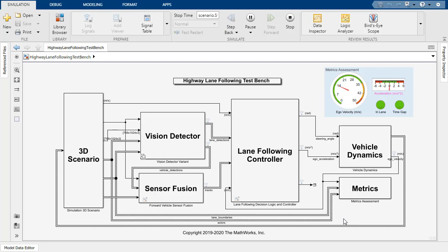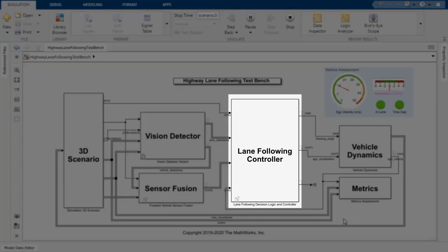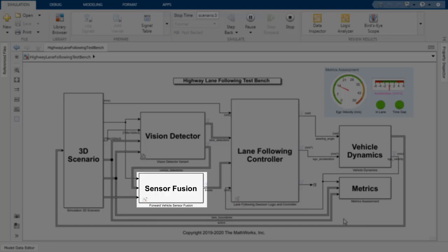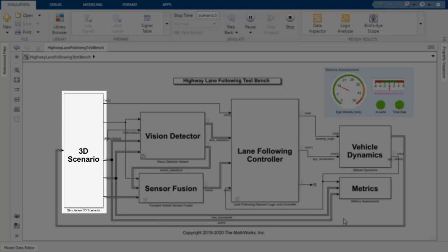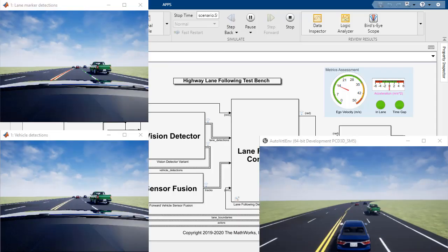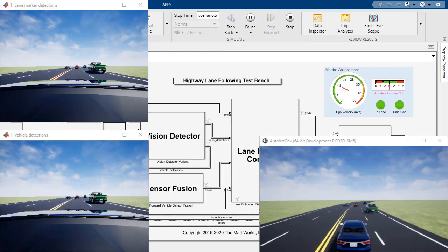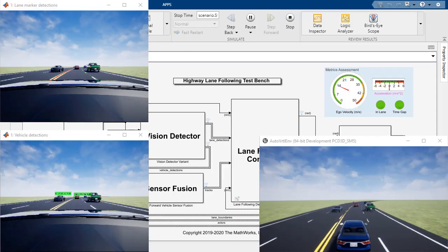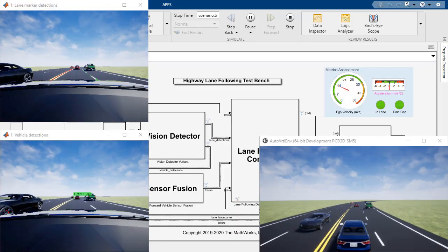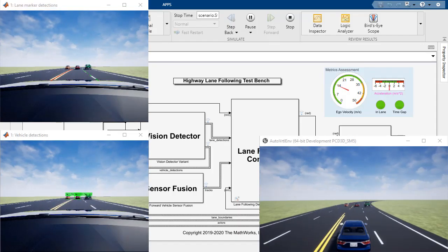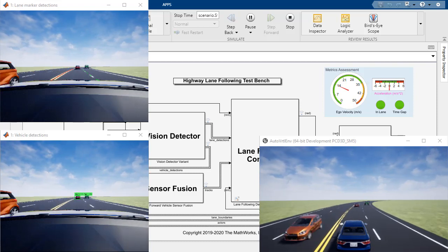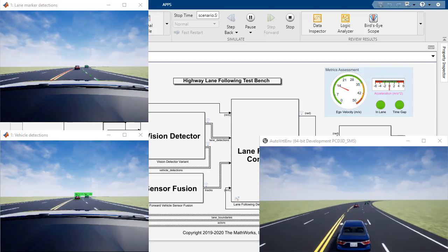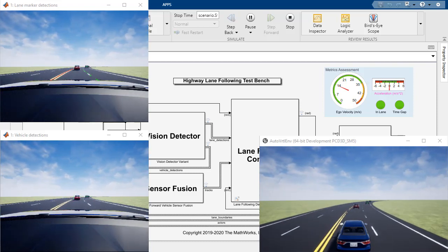Simulink is a trusted tool for designing complex systems that include decision logic and controllers, sensor fusion, vehicle dynamics, and 3D visualization components. As of release 2020B, you can incorporate deep learning networks into your Simulink models to perform system-level simulation and deployment.